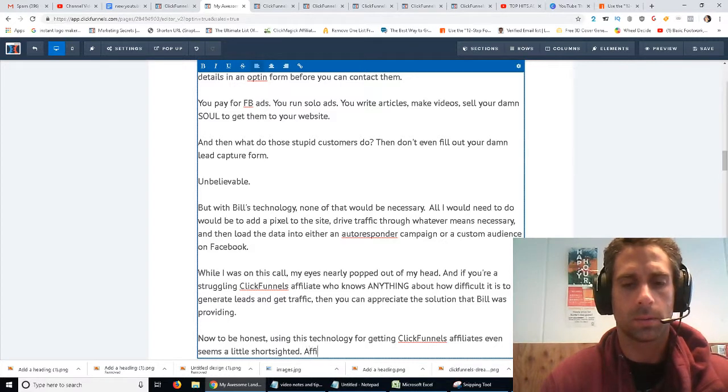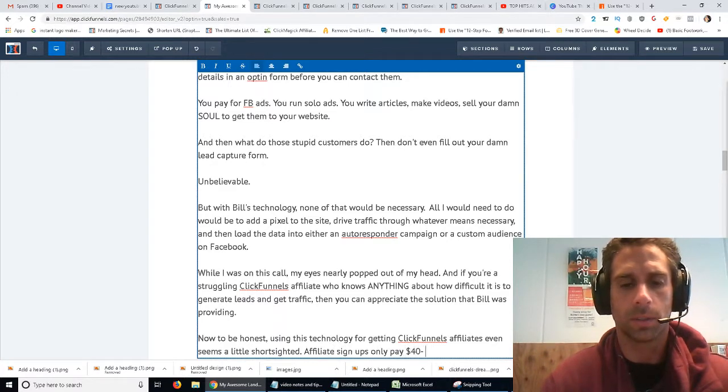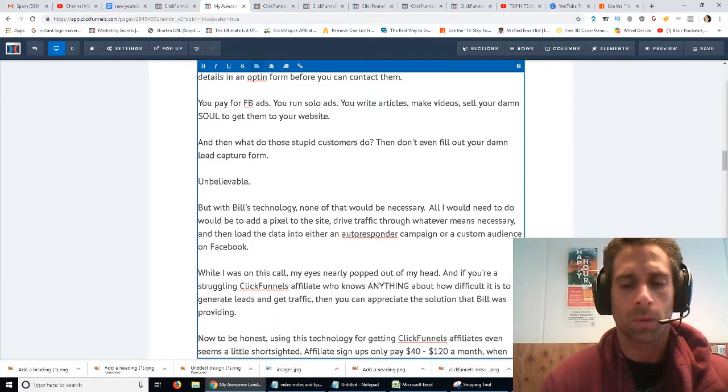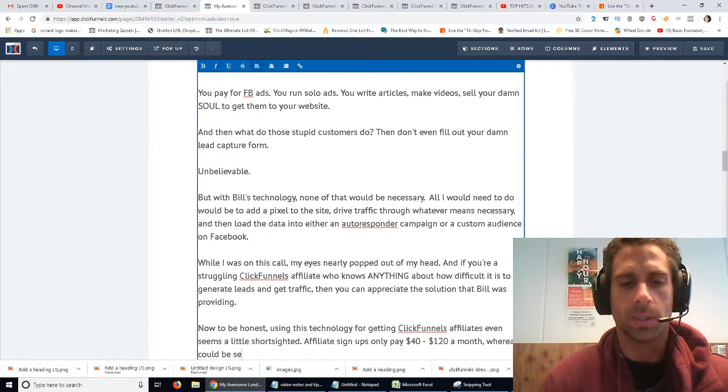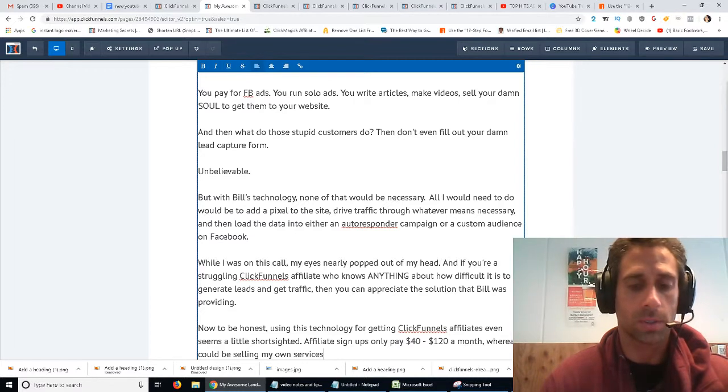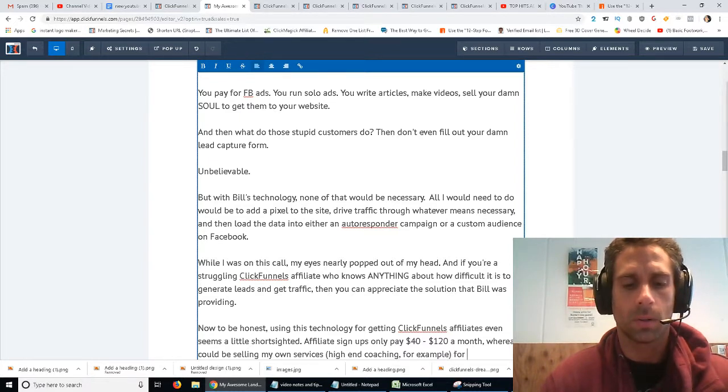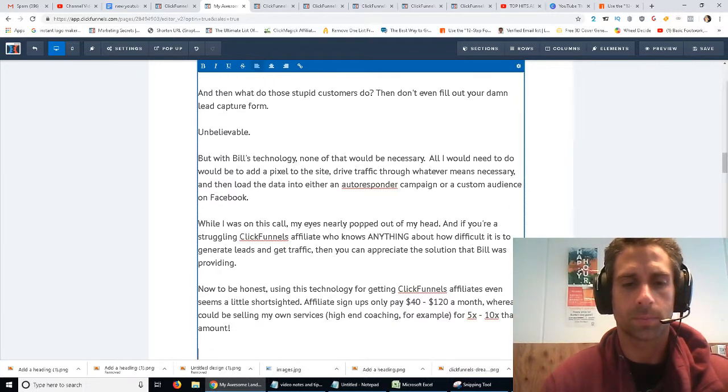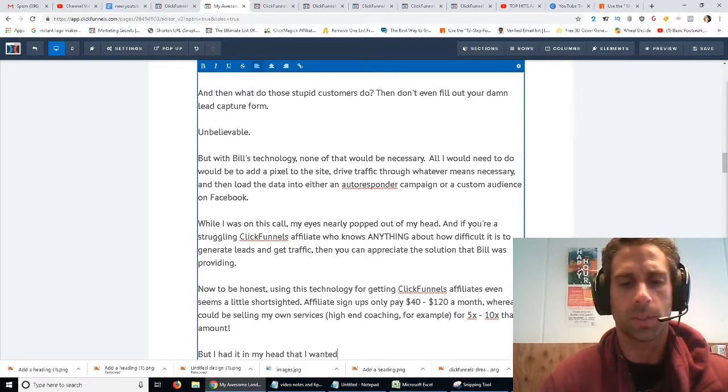Affiliate signups only pay $40, $20 a month. Whereas I could be selling my own services, high-end coaching, for example, for 5 to 10 times that amount. But I had it in my head that I wanted to win that damn dream car.